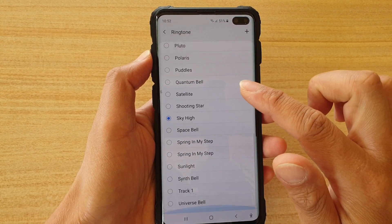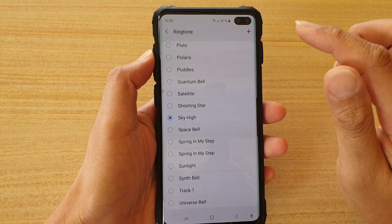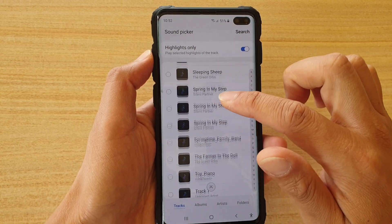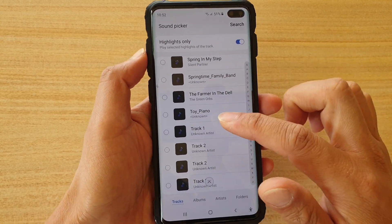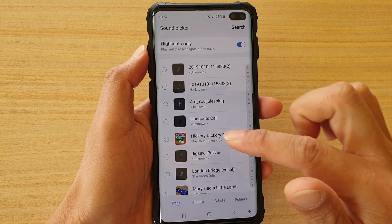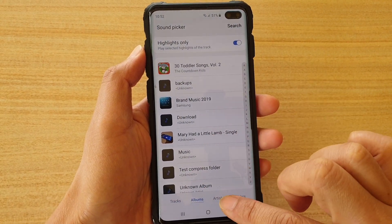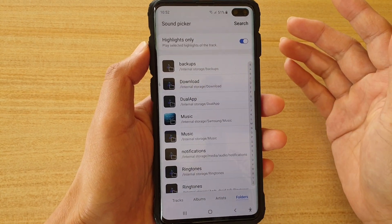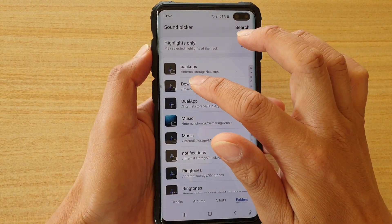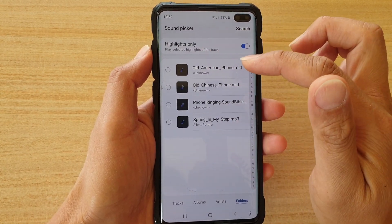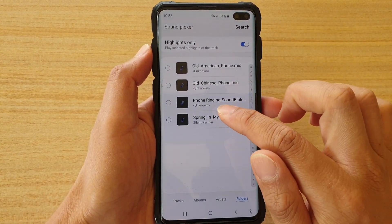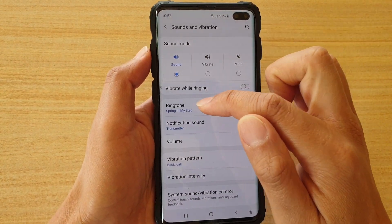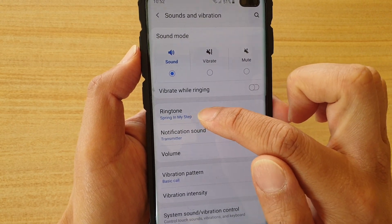Go down the list and see if there are any songs you want to use. If it's not there, tap on the plus icon. Then go down the list and select the song you want to use as a ringtone. If it's not showing in the list, you can tap on albums, artists, or folders to find it. In folders, navigate to where the song is located. Here I'm going to go to Downloads, where I have the song, and choose 'Spring in My Step.' Then tap on done. Now you can see the ringtone has been set to that song.